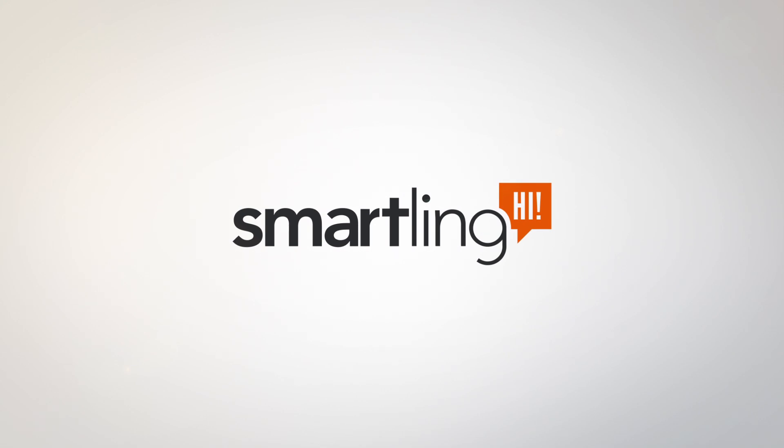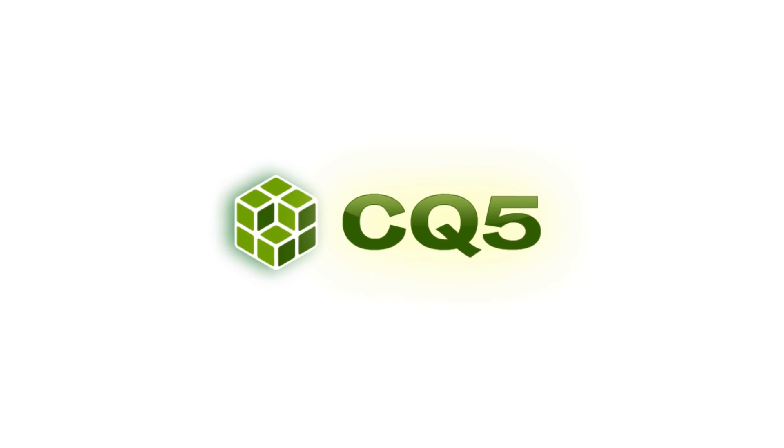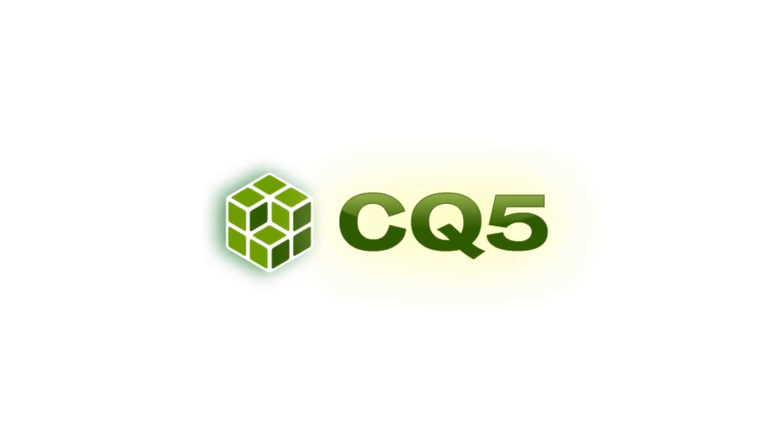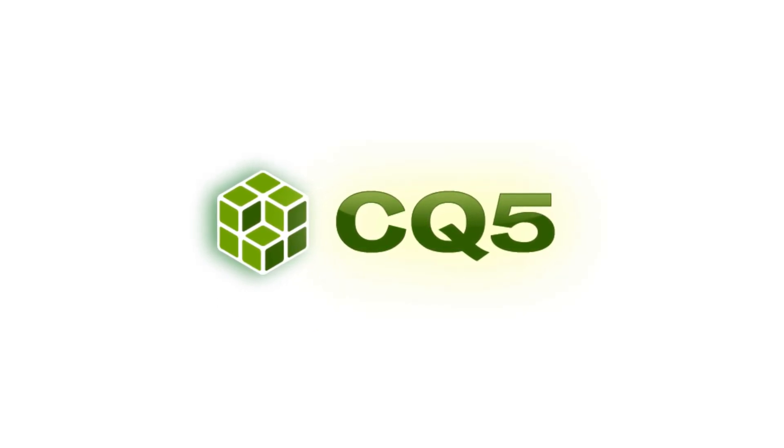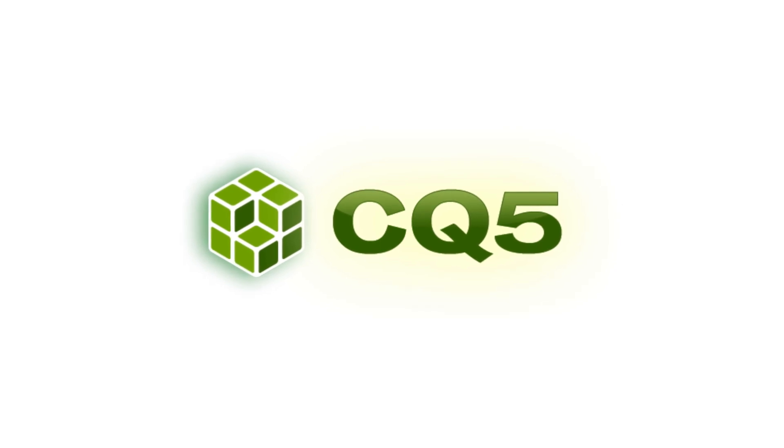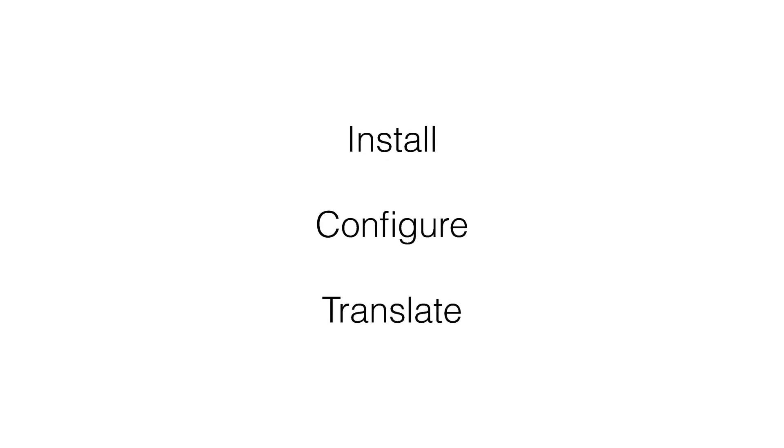It's quick, simple and easy to translate content in Adobe CQ using the Smartling Translation Management System. In this video we'll show you how in three easy steps you can install, configure and translate.